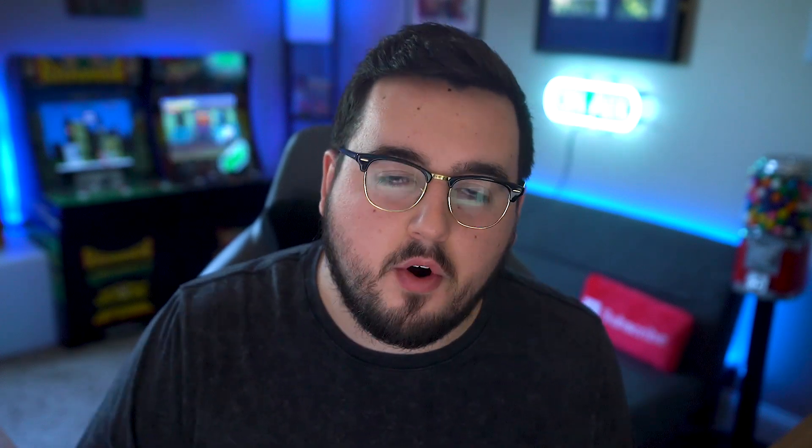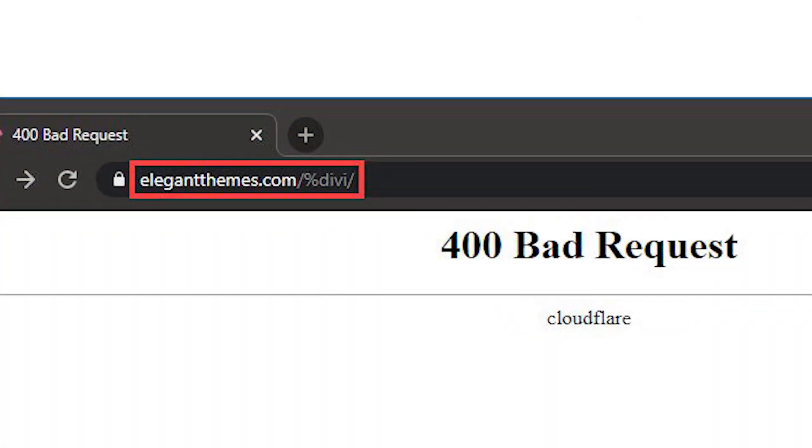However, if you put a percent sign in the main part of the URL, the server just has no idea what you're asking for. This most likely will happen on URLs that you click. So if you follow a link that gives you a 400 bad request screen, check the primary URL for any strange characters that shouldn't be there.